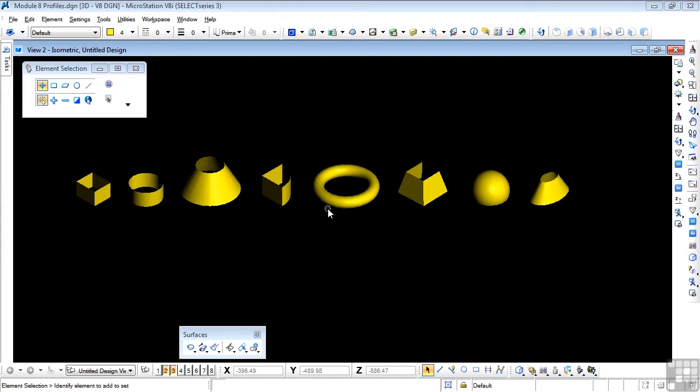The Primitive Surfaces tools are essentially the same as their counterparts in the Primitive Solids Toolbox, and I don't need to go into great detail on their operation. Let's take a look at the actual toolbox itself.